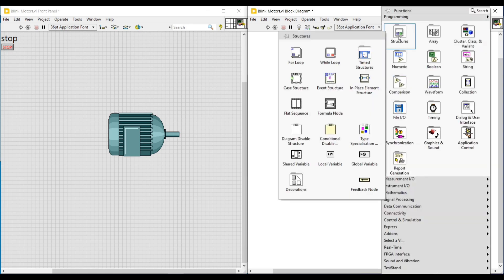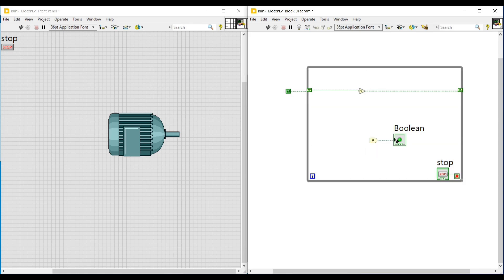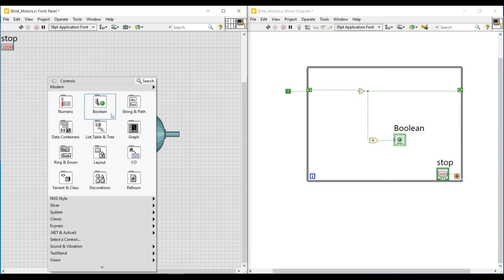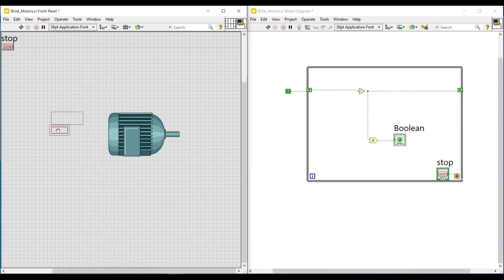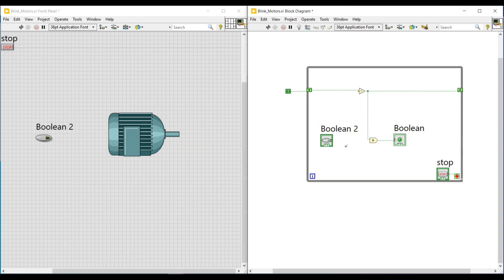I am connecting the output terminal of the NOT gate to the right side terminal. Then I am placing an AND gate inside this loop and connecting the output of this AND gate to the boolean round LED. To one input terminal of the AND gate I am connecting the output from the NOT gate. Next, on the front panel I am placing a boolean push button, which also gets placed on the block diagram screen. I am connecting this boolean push button to the other input terminal of the AND gate — with this boolean push button we are going to give on and off condition to the motor.